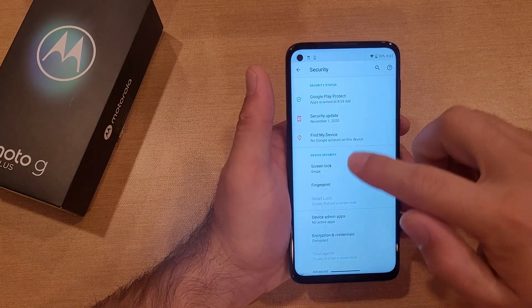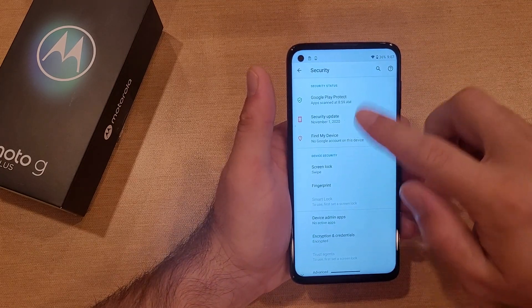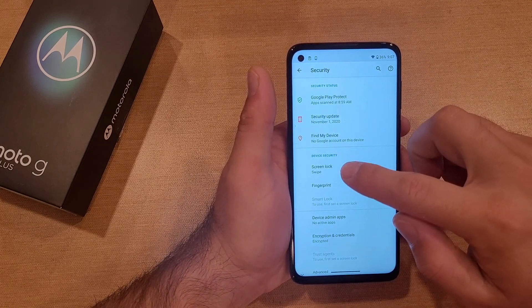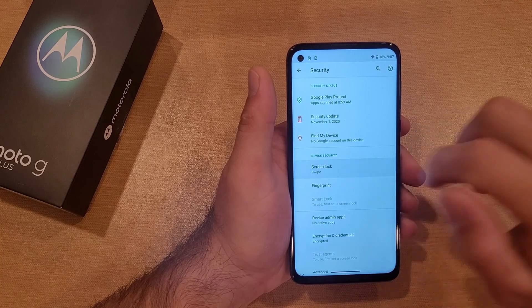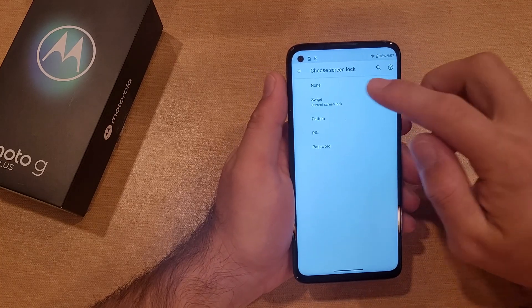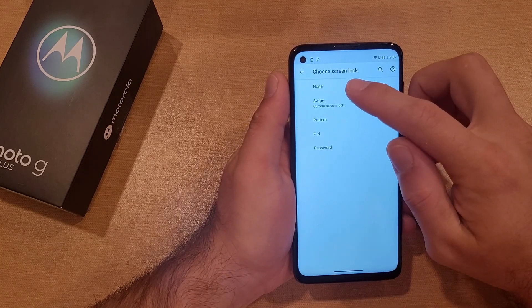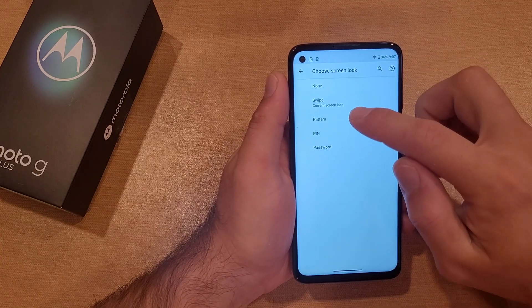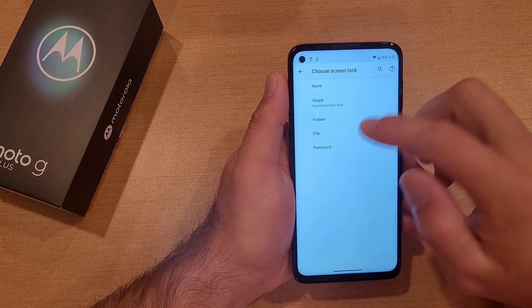From here, the second section down, we see Screen Lock and it says Swipe. Go ahead and select that. There are options for None, Swipe, Pattern, Pin, or Password.